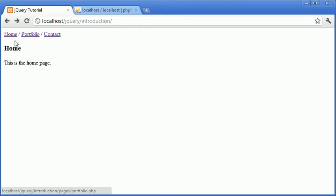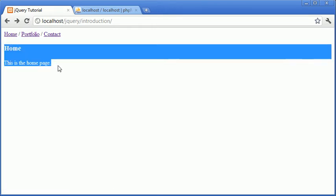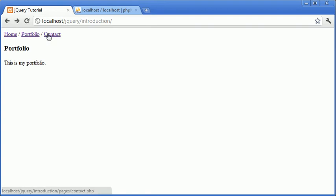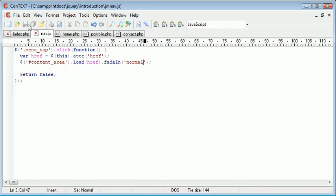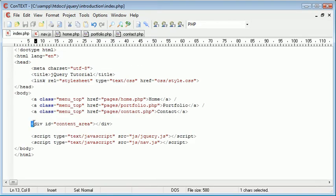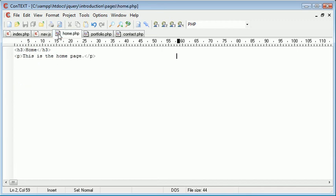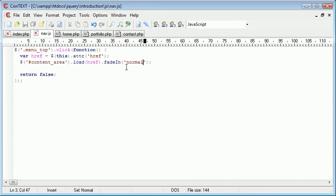And the reason for this is the div is automatically shown already. We don't have this div here set to hidden. So we're never going to be able to fade in content that is already shown.